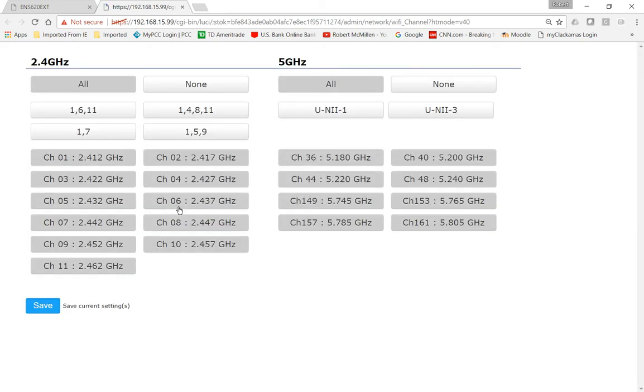Channel-wise, if you click on Channel, then there's lots of different channels to choose from. Just, again, focus on the 2.4 gigahertz on the left. You can choose All. Of course, None turns it off.